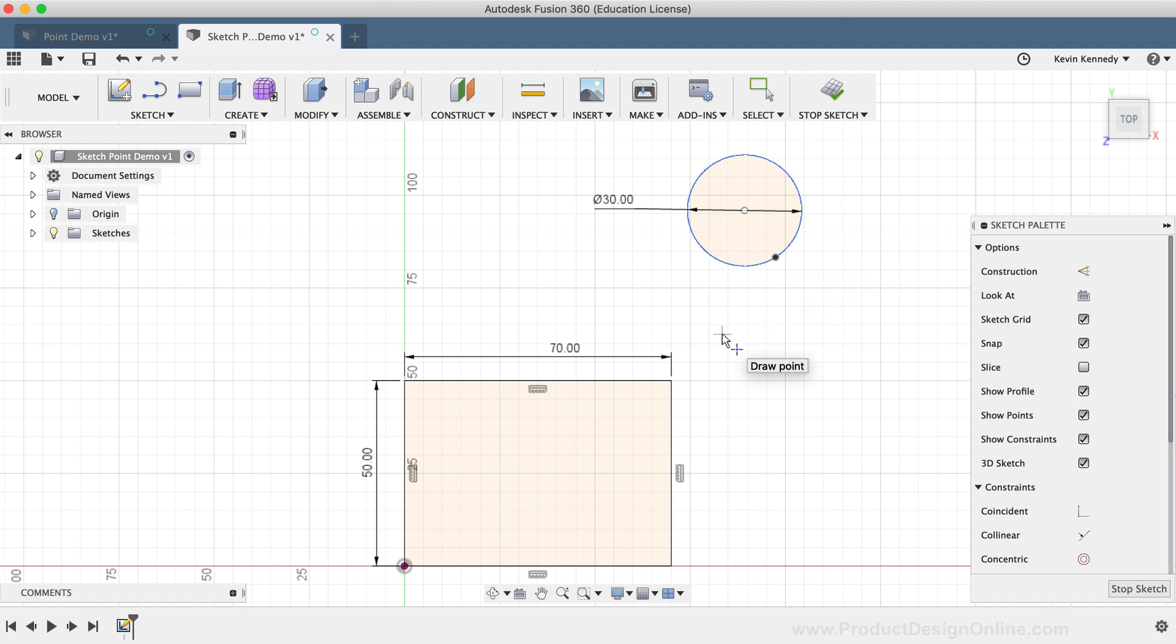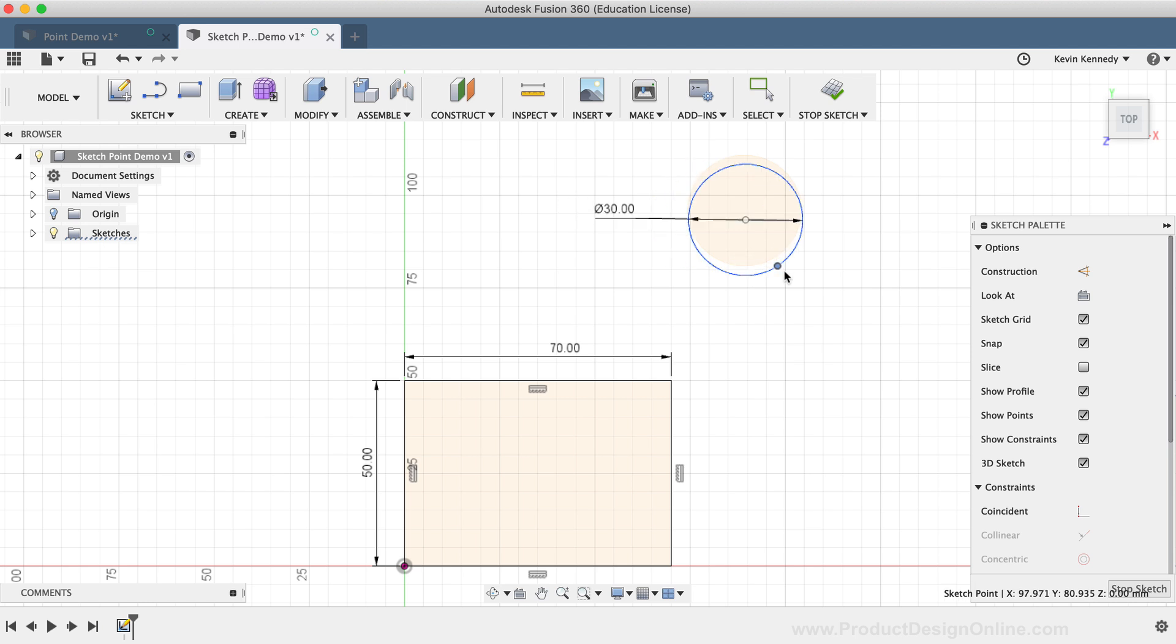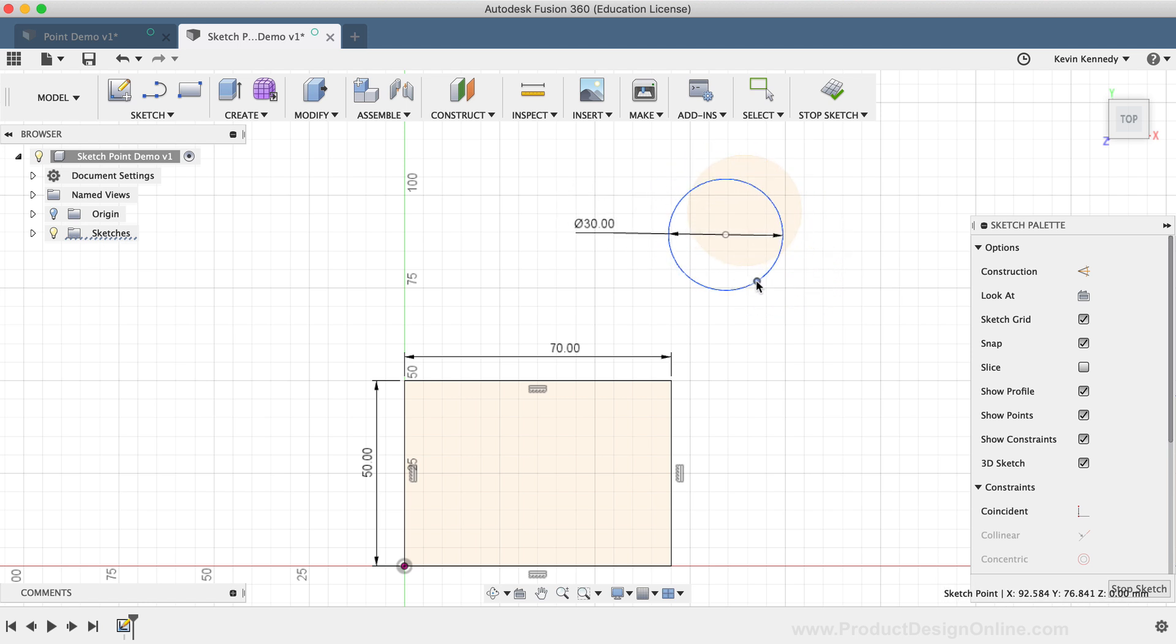I can now use this point to freely move the sketch geometry around by clicking and dragging at the point. I can also use the point to constrain the circle to the rectangle.